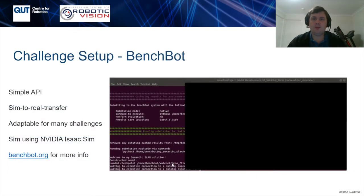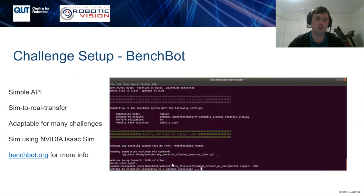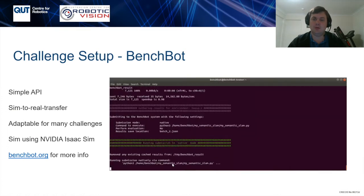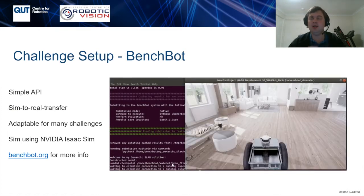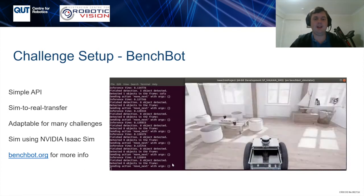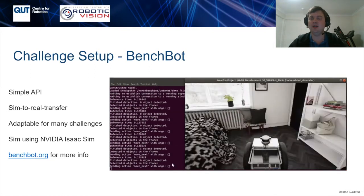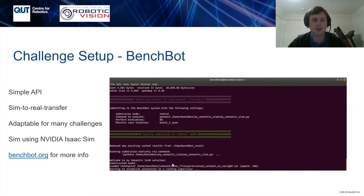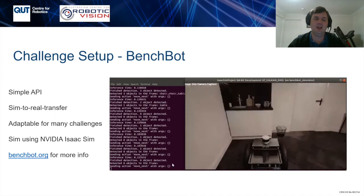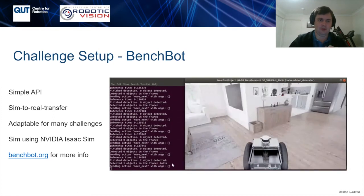The challenge itself was built upon the Benchbot framework, which is our way of providing a simple API for robot control. This framework enables sim-to-real transfer for participants who wanted to experiment on their approach after the challenge, and it is a framework adaptable for many challenges, not just scene understanding — though scene understanding is the first version of this framework being used. The underlying simulation being utilized is the NVIDIA Isaac Sim, specifically version 2019.2. More information can be found on benchbot.org if you want to use it for your own research.